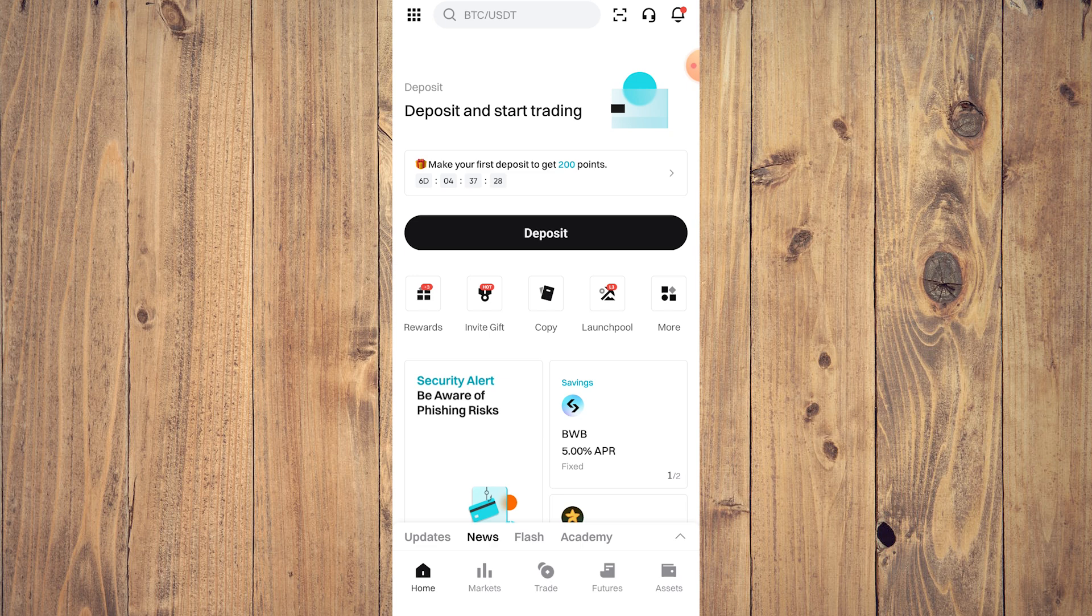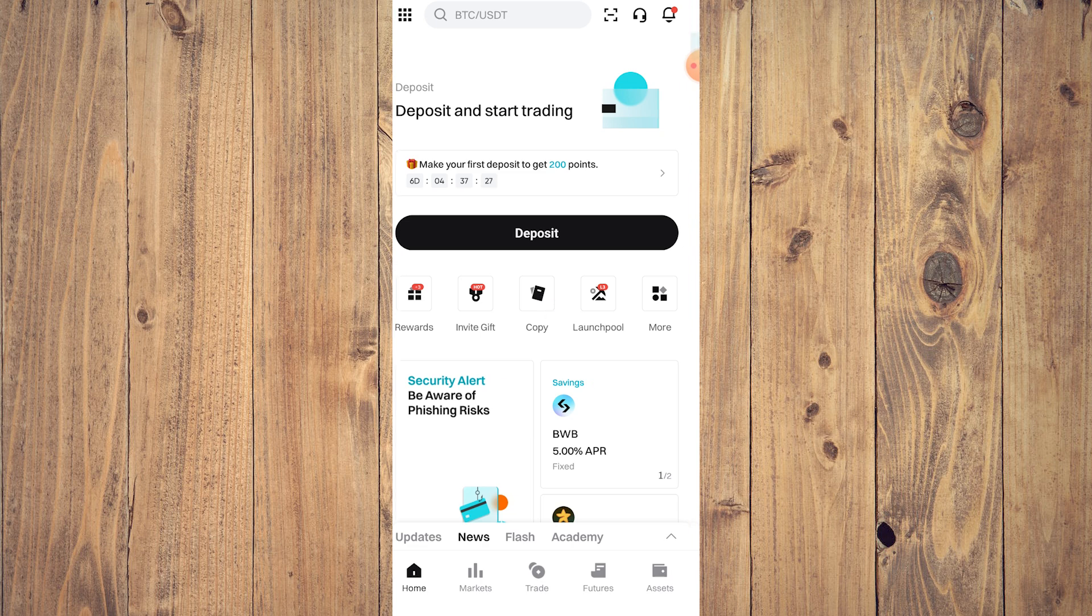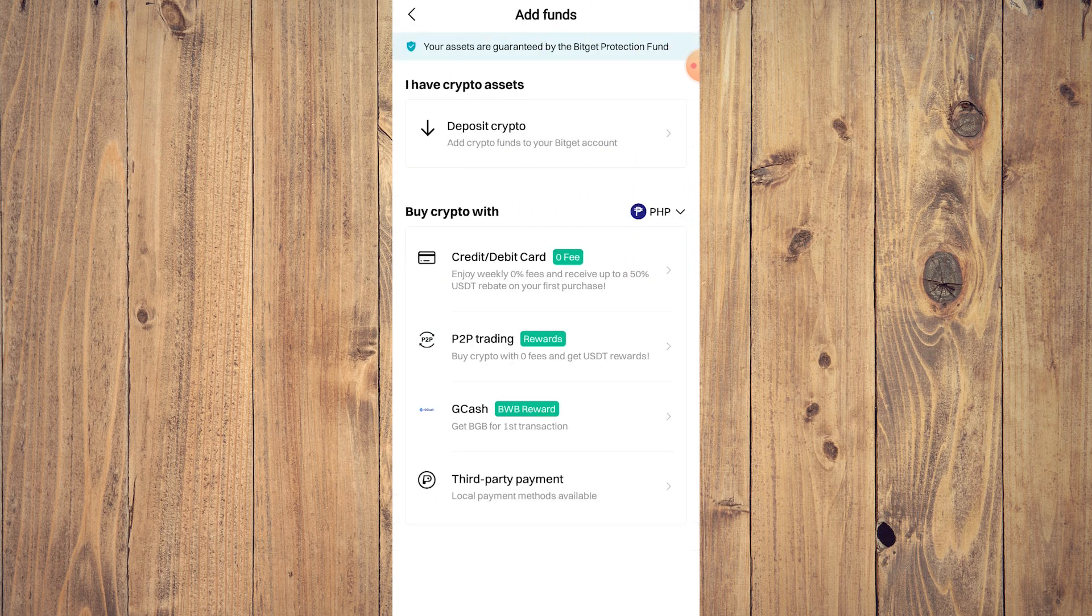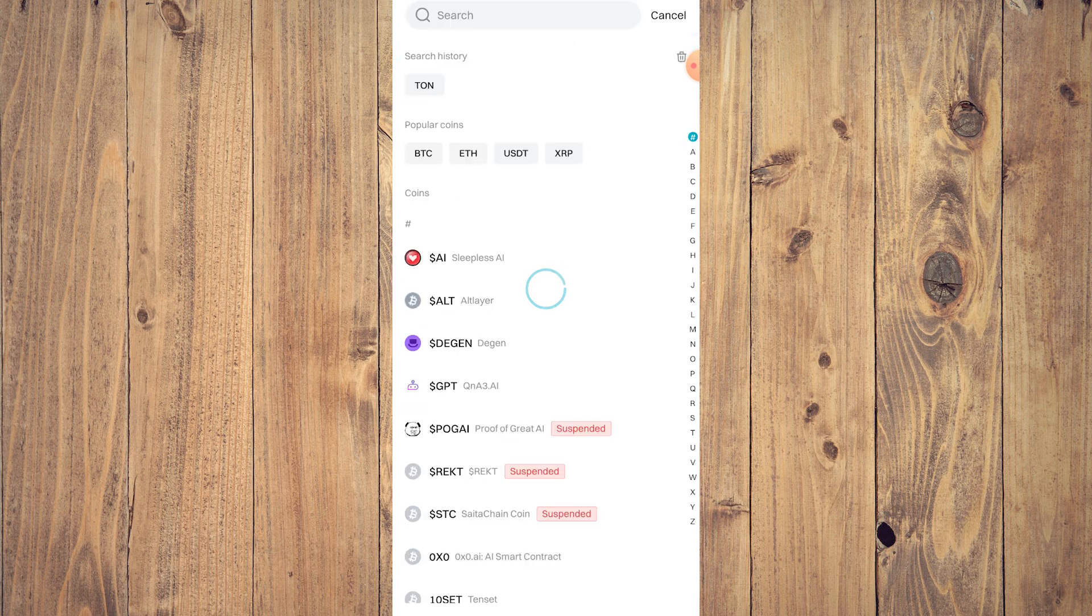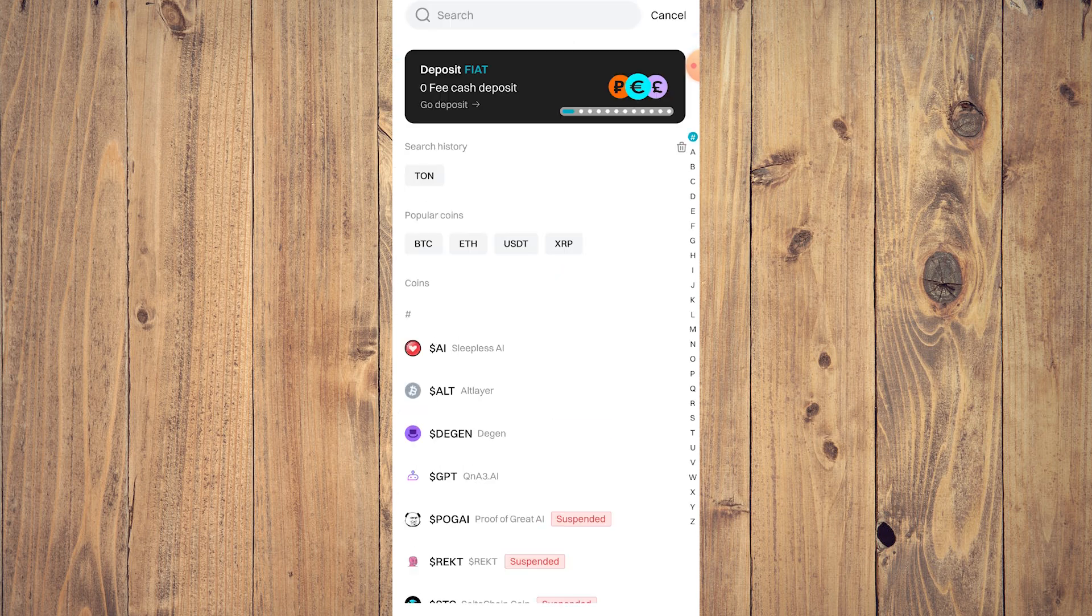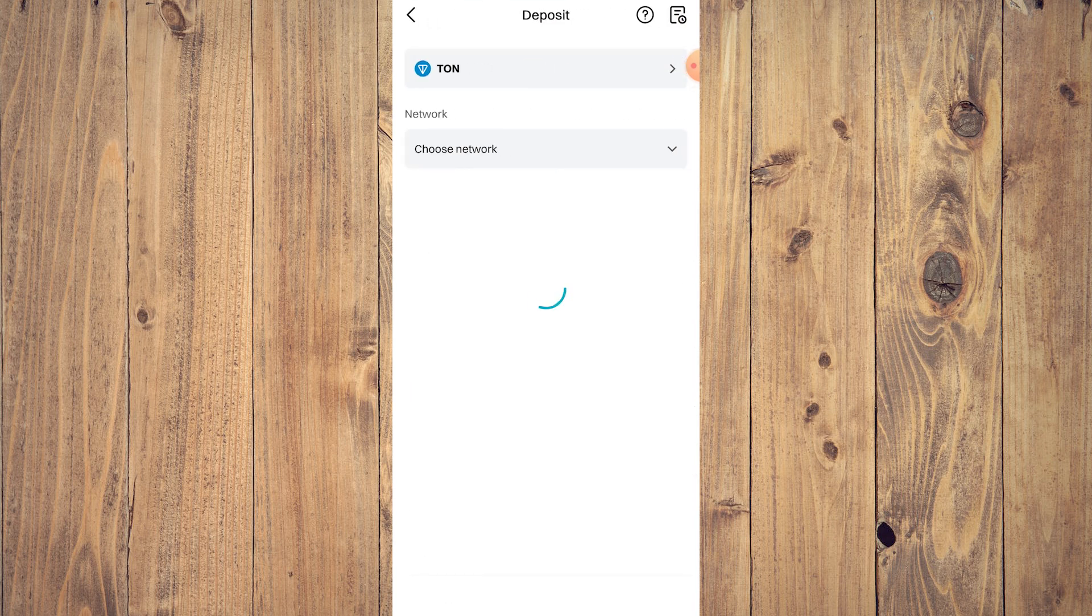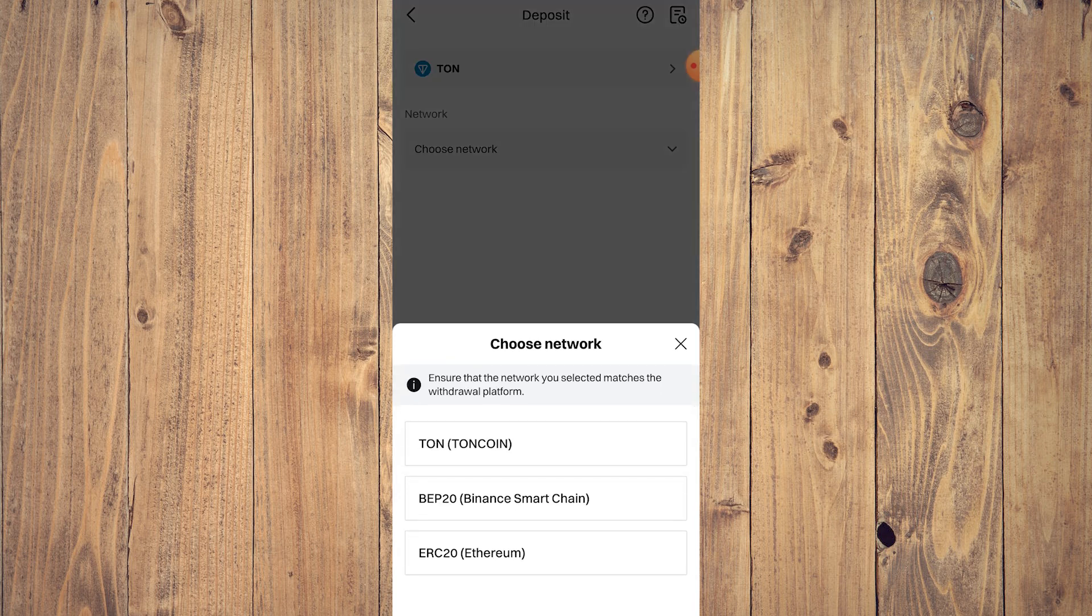What you want to do is tap on deposit, and here tap on deposit crypto, and just search for TON. As you can see, we already have it in our search history, so just tap on that.